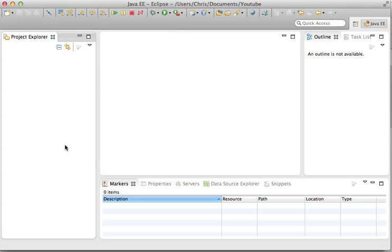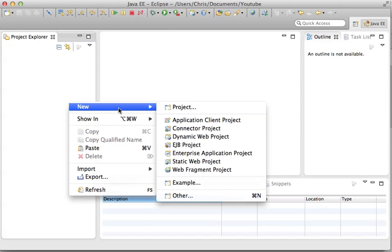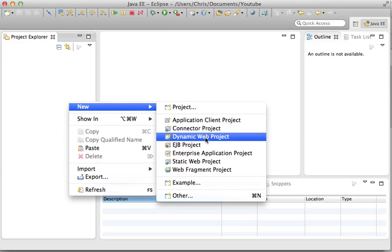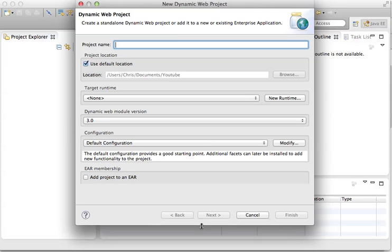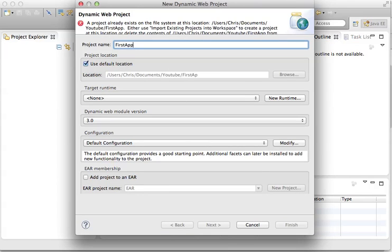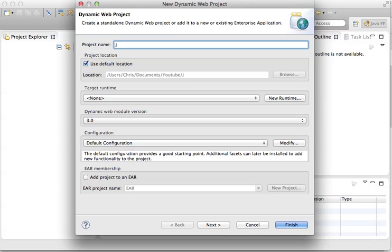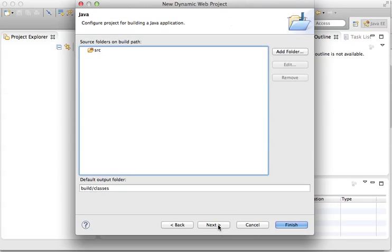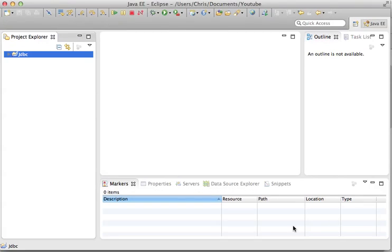So in Eclipse Juno, I'm going to start a new project. Just right click in here, click new, and let's go to dynamic web project. In the dynamic web project, I'm going to call it first app. I already made one of those. So I'm just going to type in, let's just call it JDBC. I'm going to click next. Next, I'm going to ask it to generate web.xml deployment descriptor, and then I'm going to type finish. And now we have our first app in our workspace.